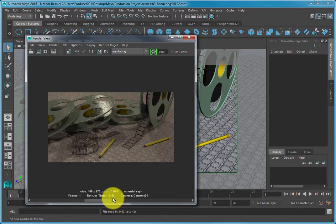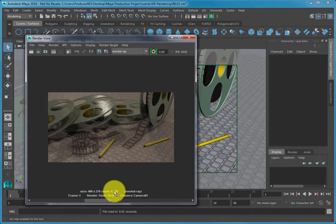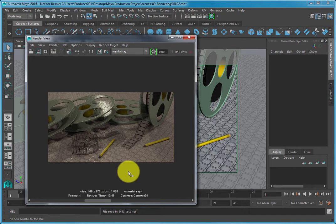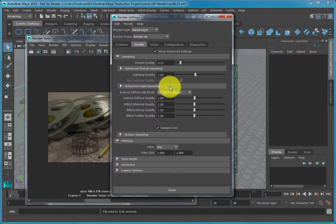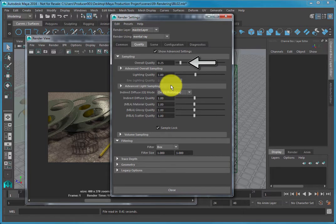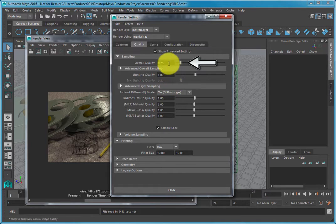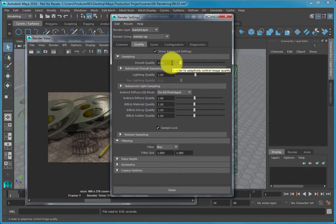To resolve this, navigate to your Quality tab in the Render Settings dialog. Under the Sampling menu, turn the Overall Quality setting up from 0.25.